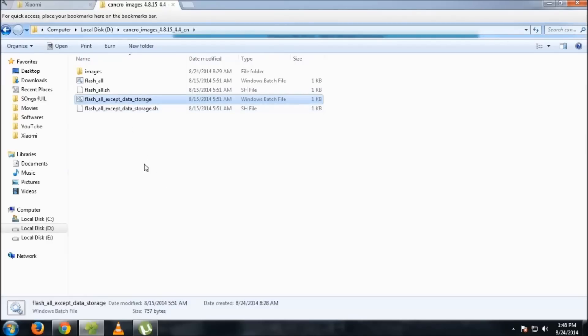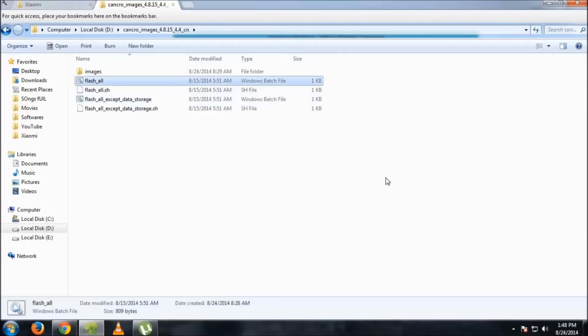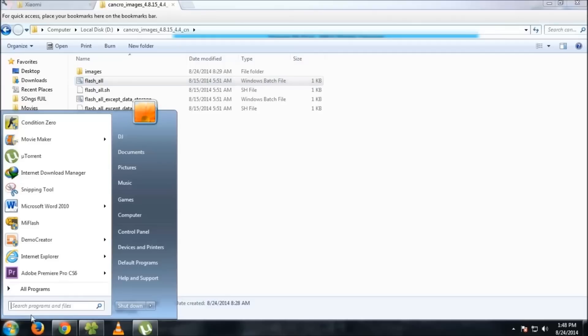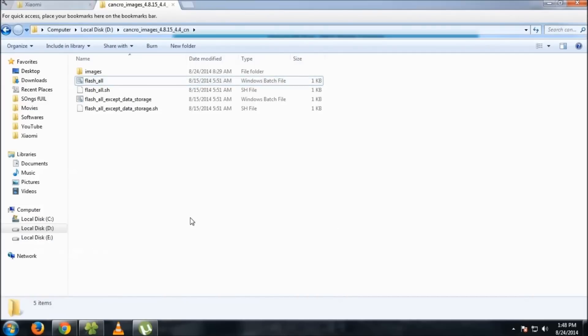If you select flash all, all the internal storage will be wiped and everything will be brand new. Nothing will remain in the internal SD card.